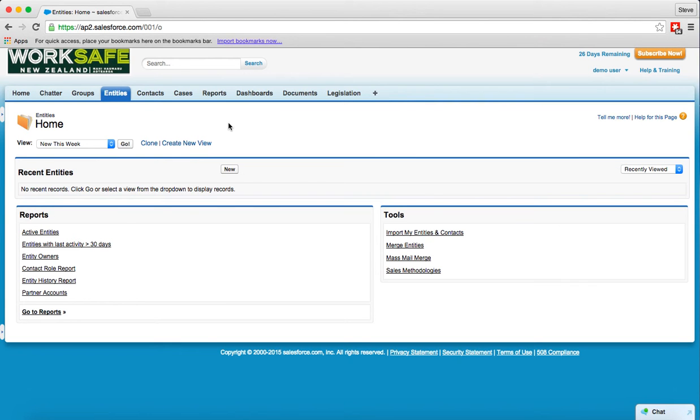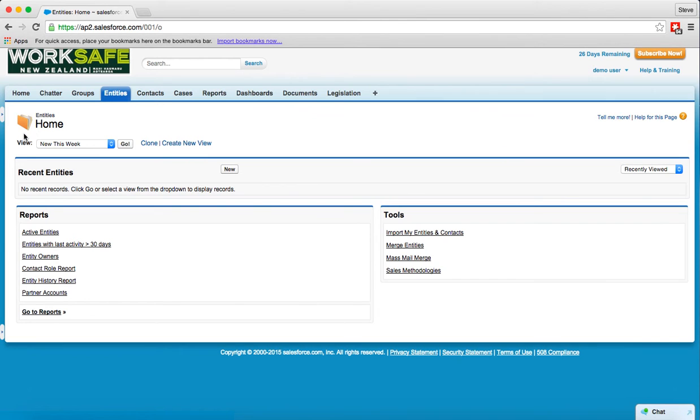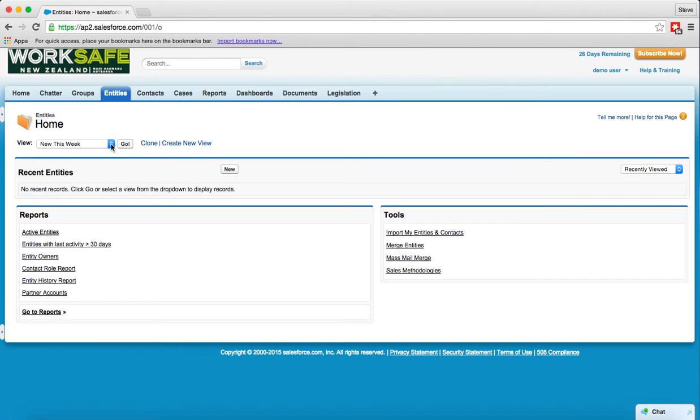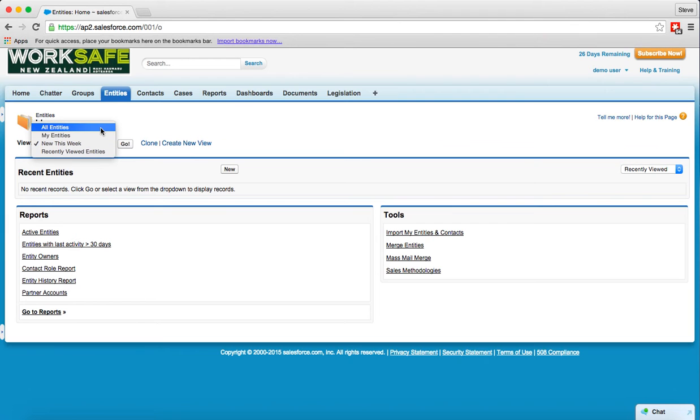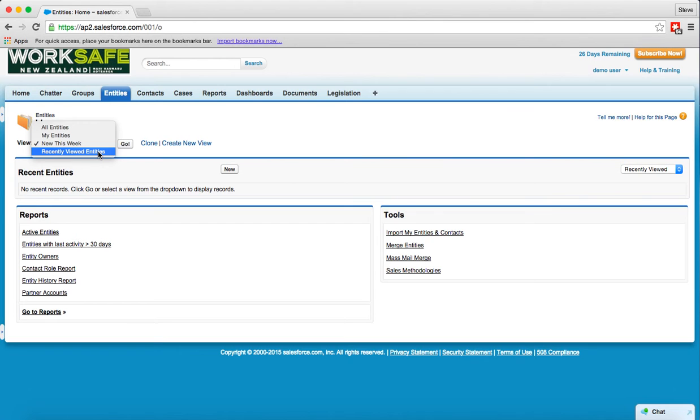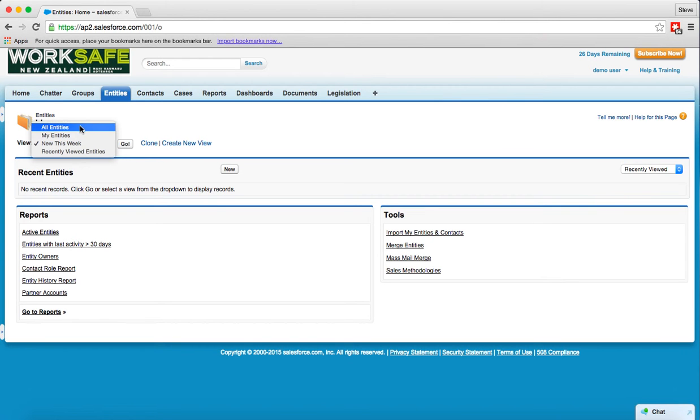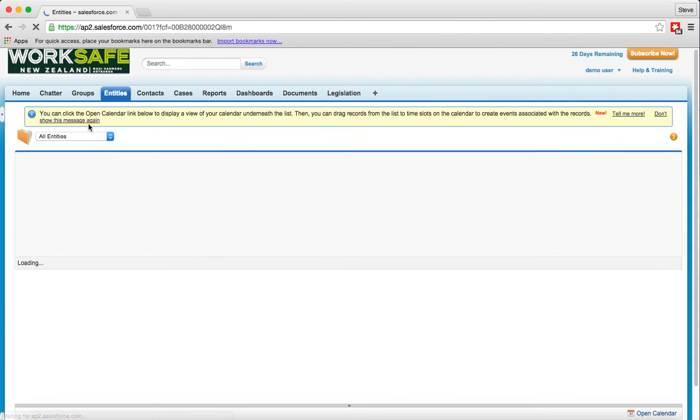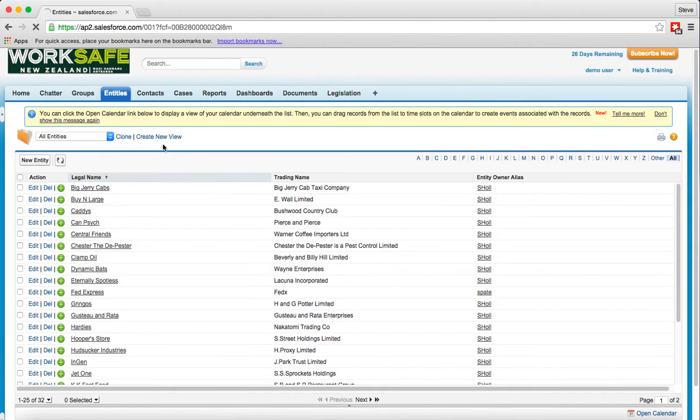Alright so sitting on the home page of entities we can see that we have this view link and we can use the go button to go to the list of entities that match this link. So it says new this week. I'm new so I don't have any new this week. If I click on the drop-down list I have a range of choices. I have all entities which is all entities I can see, the ones I particularly own or the ones I've recently viewed. Notice that the recent entities are also shown in this area below it. Let's go all entities and when I select it, it automatically goes and searches it through.